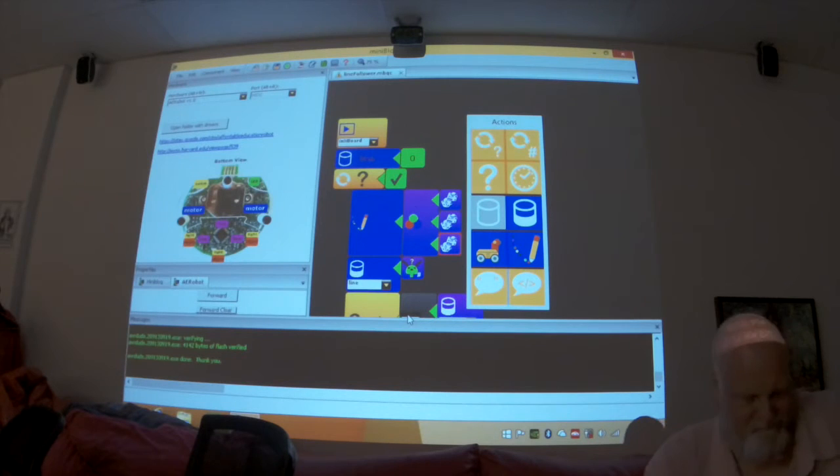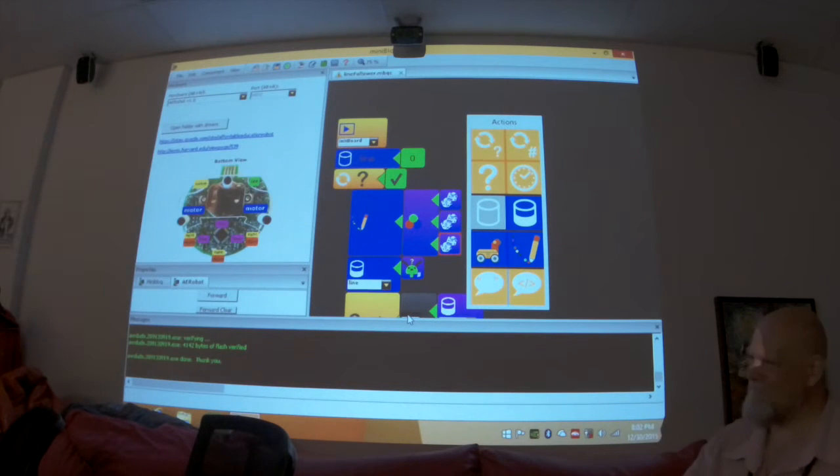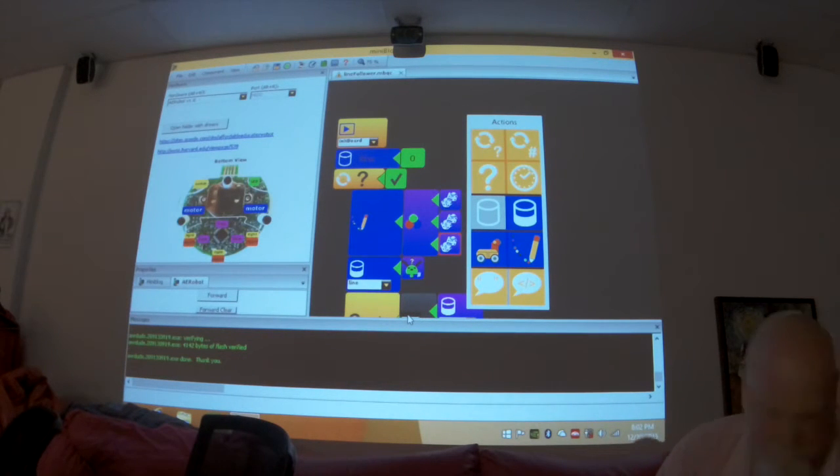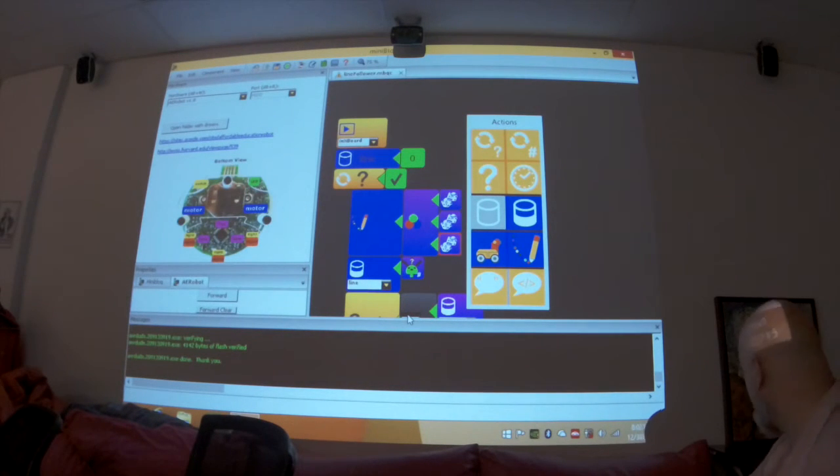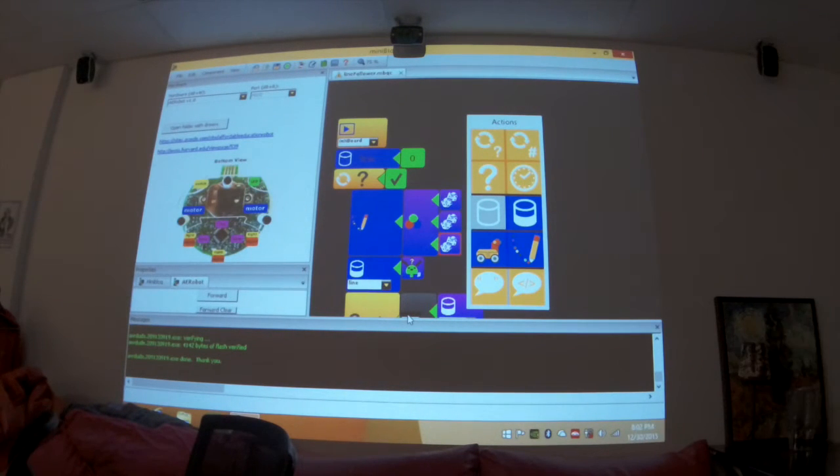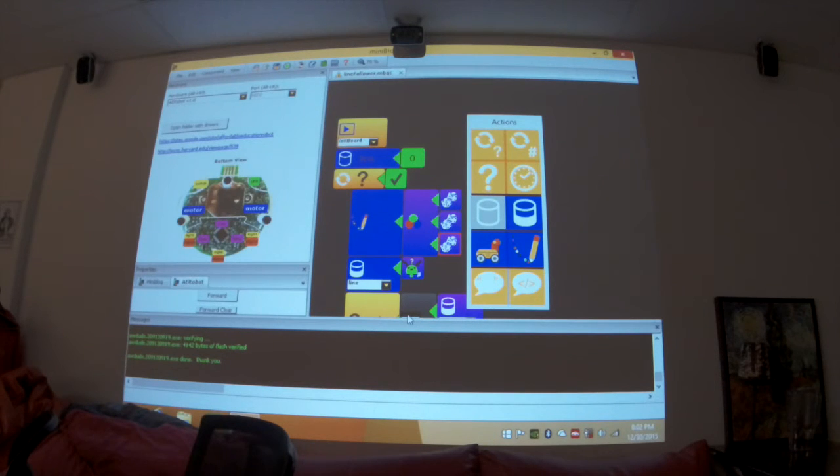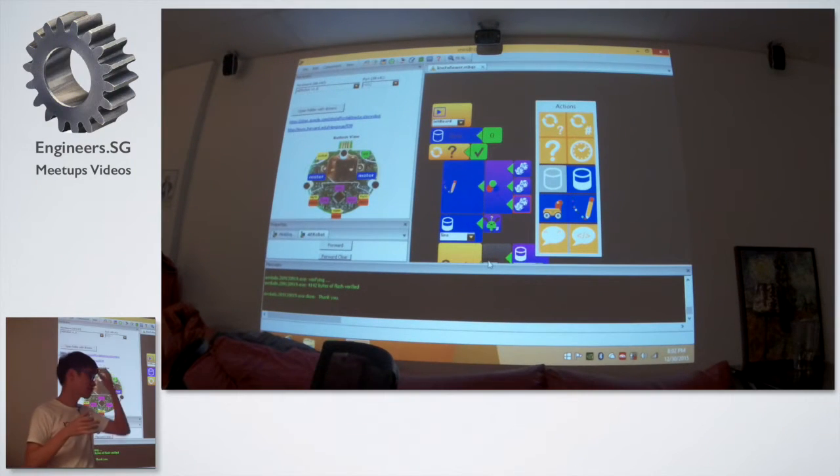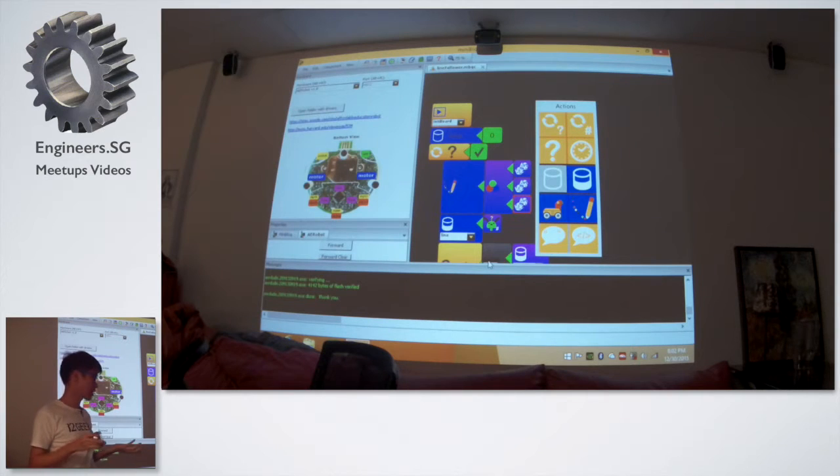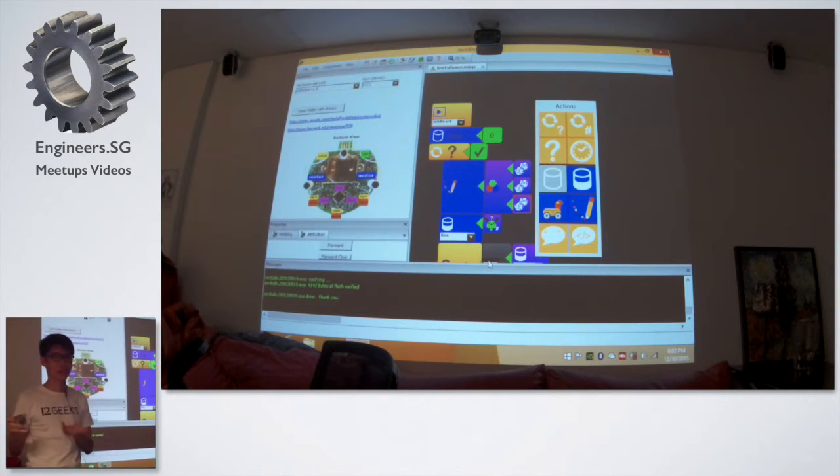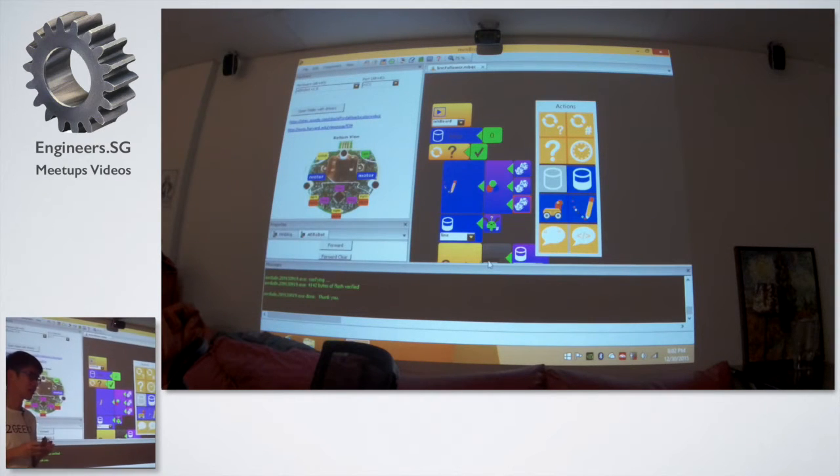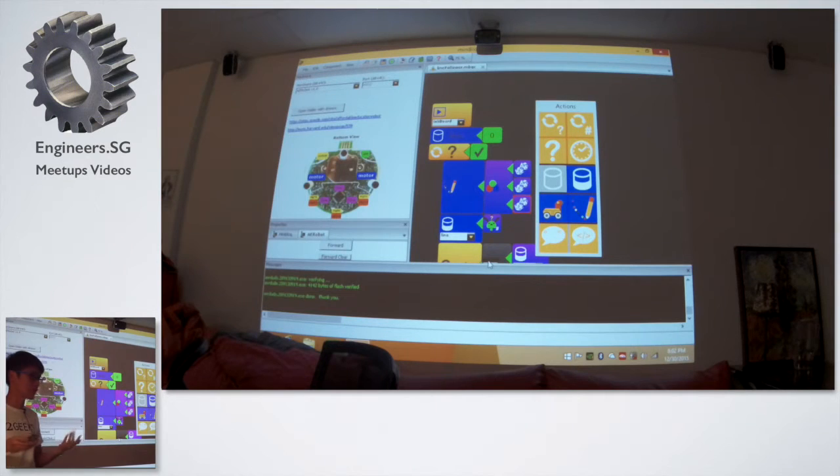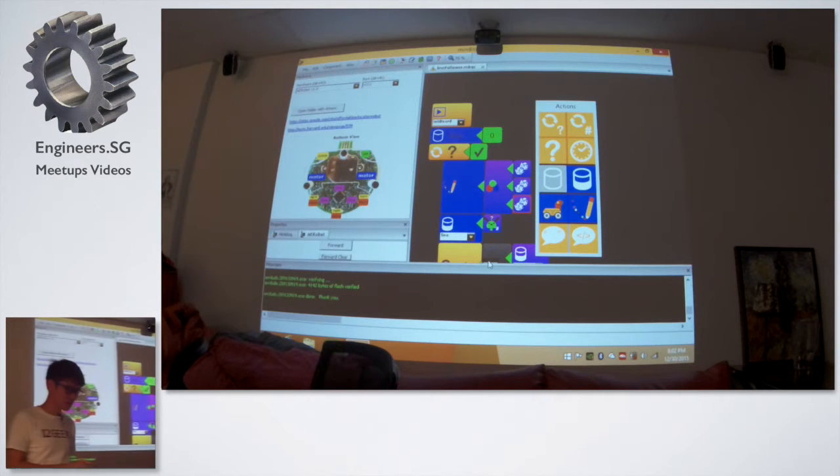So full disclosure, I sell this, but that's not why I'm sharing this because I think this is a really cool book. I think for most people, your first programming experience is the Arduino, right? And then that might be a little bit intimidating for very young kids.